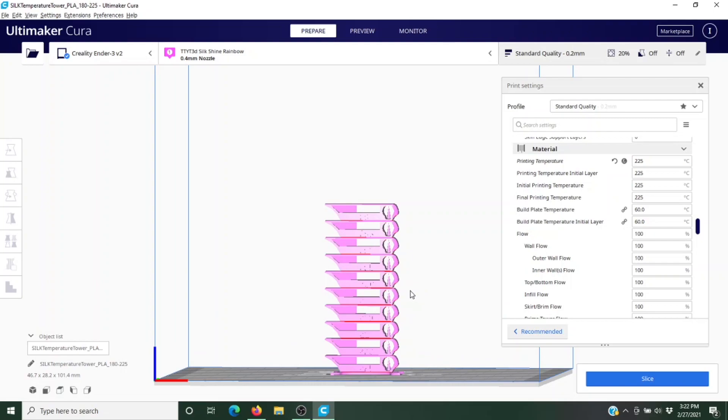We need to figure out where to do that. Like I said, you can do it by the millimeter, but I'm going to do it by the layer. First we need to find out where those layer changes are, so I'm going to go ahead and hit slice, but we're not done yet.